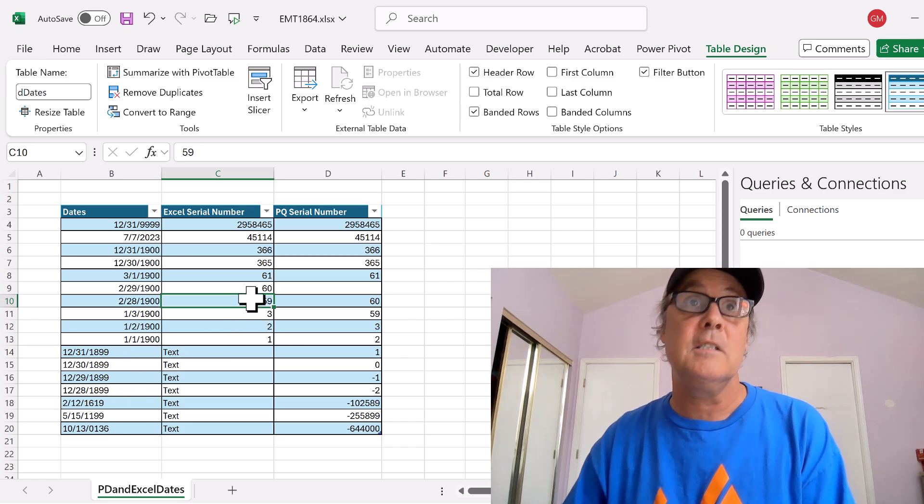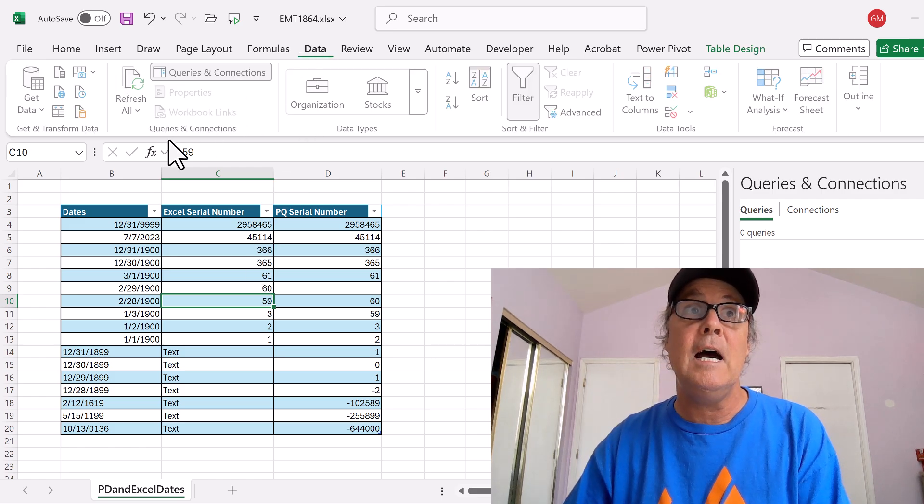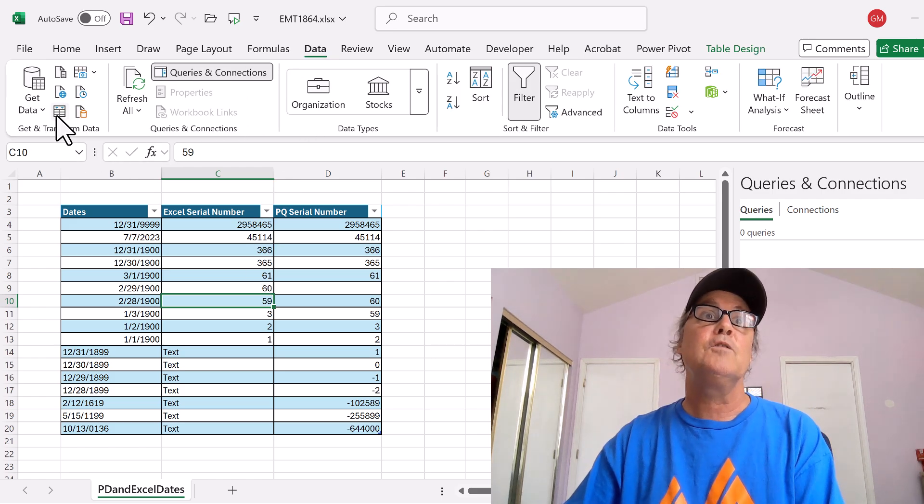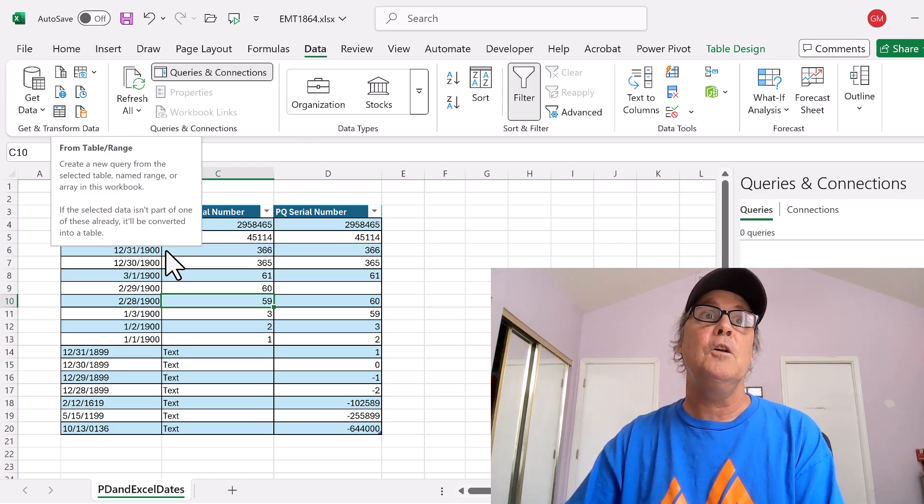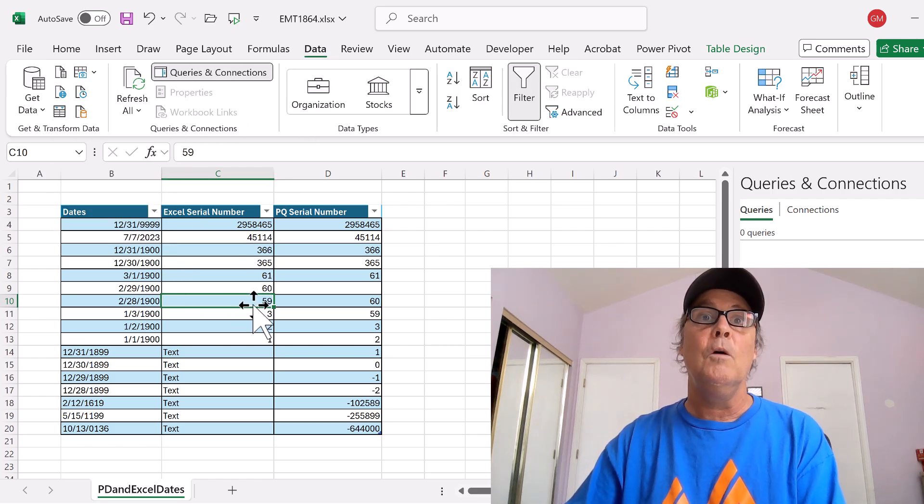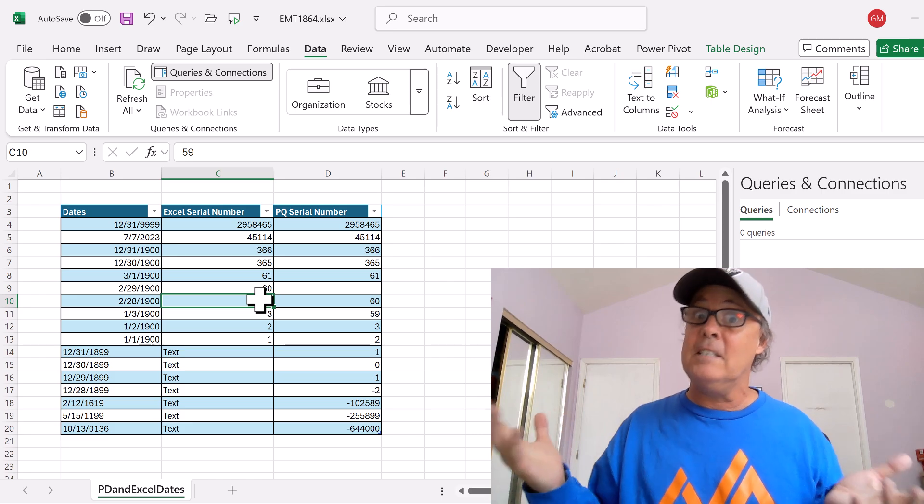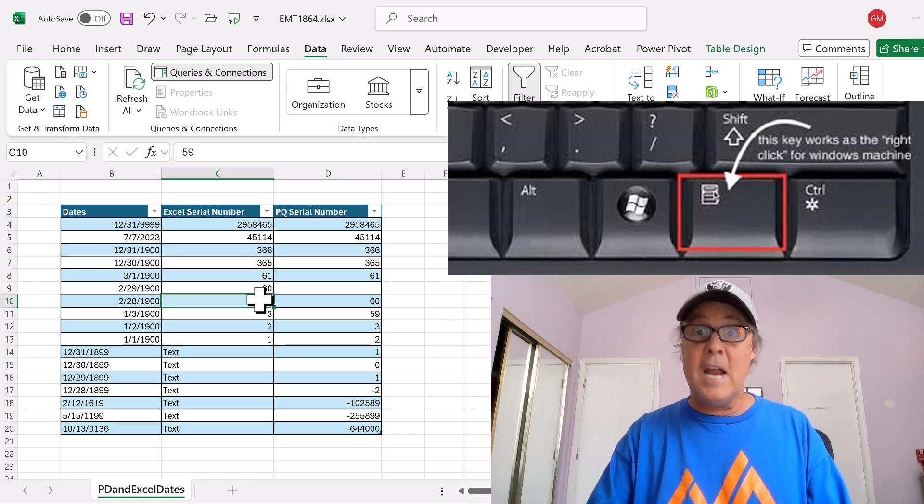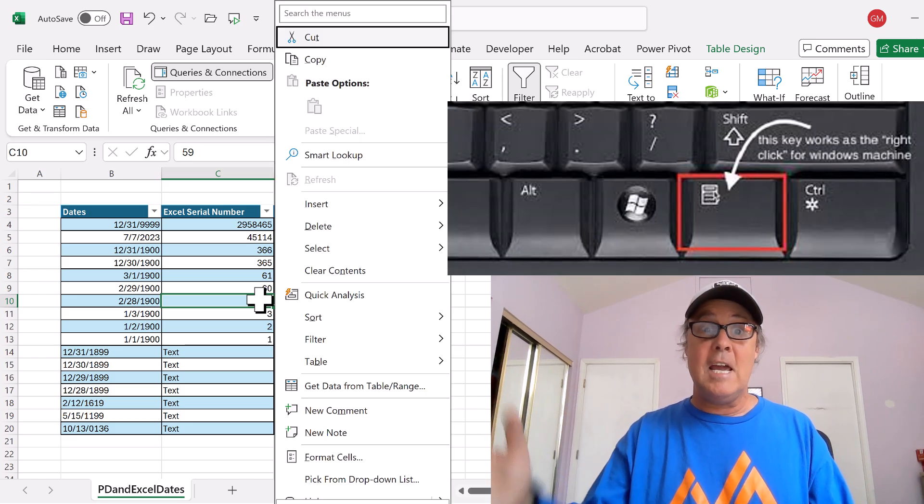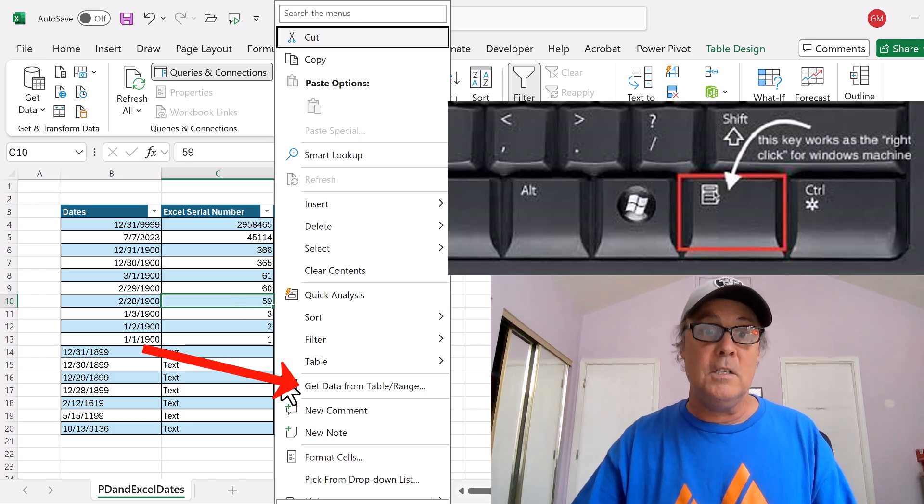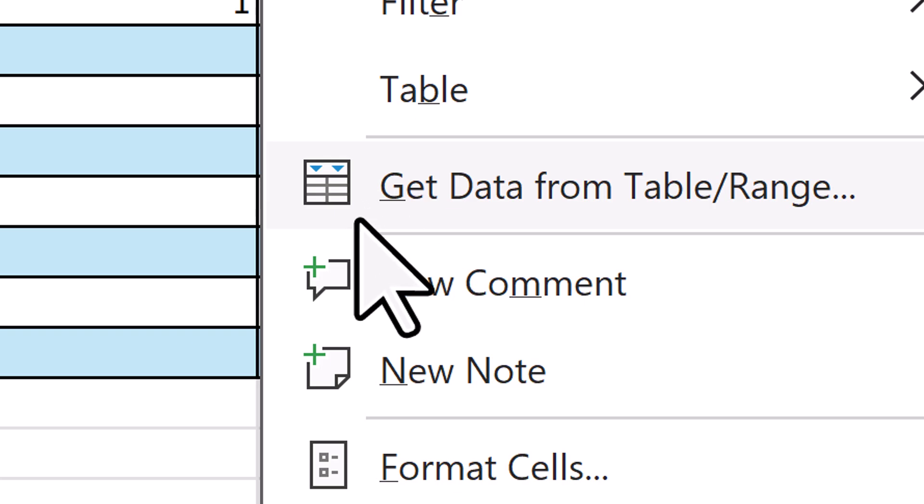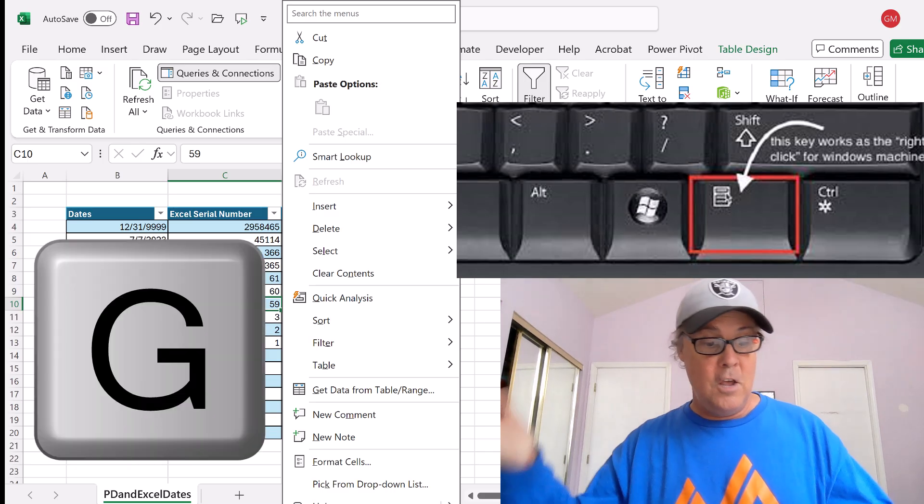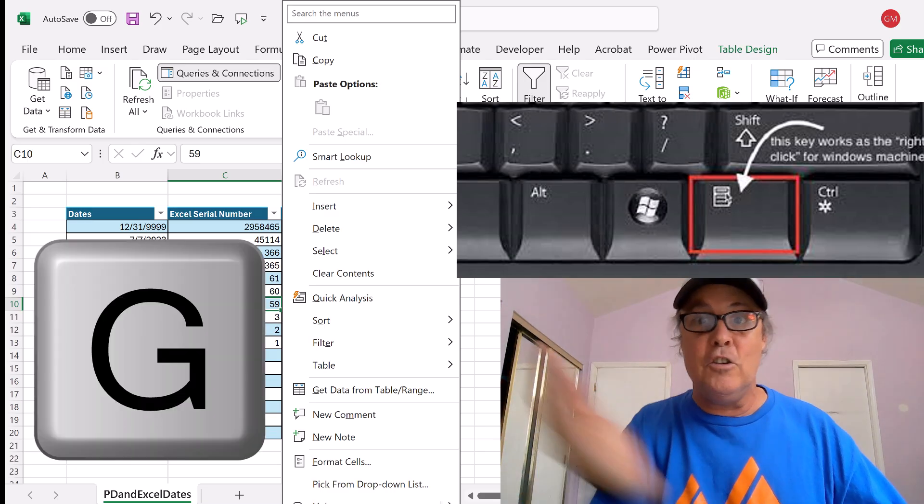Now I want to import this, so I click in a single cell, up to data, transform, there's a button. Or we can use the fastest keyboard I know, right-click key, and then notice there's a G underlined. So right-click G.